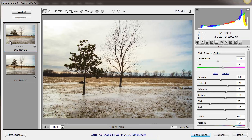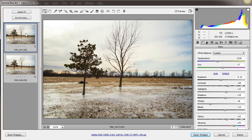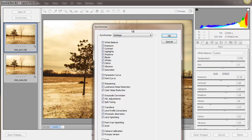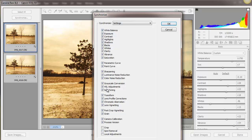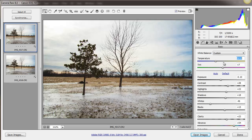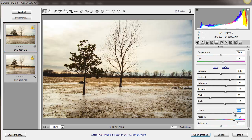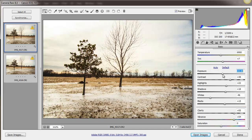I double-click and it brings both images into Camera Raw. With both images showing on the left, the first thing I do is select all so any changes I make will apply to both. If I crank up a setting, you can see they're synchronized. I want the contrast to be a little more dramatic, so let's bring the exposure up a little bit and bring the shadows back up.